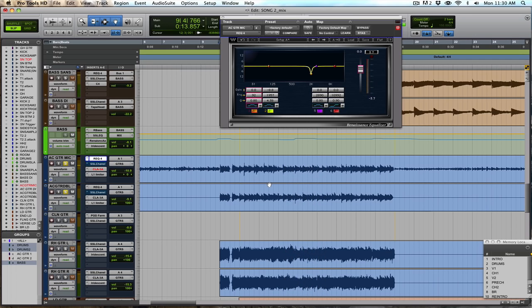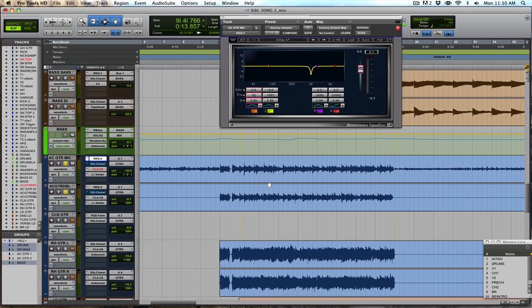So you can hear how that kind of nasally, just ringing frequency was coming through on the guitars there, and it was just bugging me, so I wanted to dip that out. So I'm dipping it out quite a bit, almost 9 dB there, but very narrow, so it's not affecting the rest of the acoustic tone. It's really just getting rid of that annoying ring in that frequency.